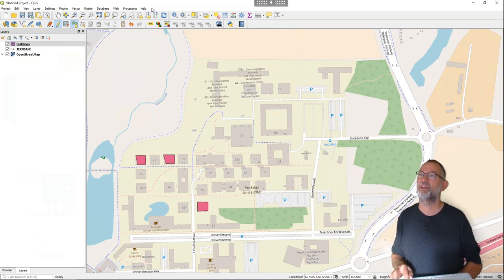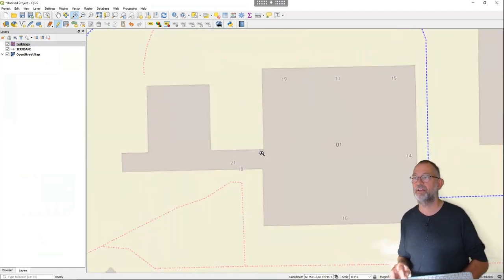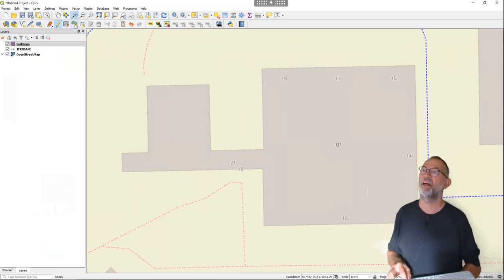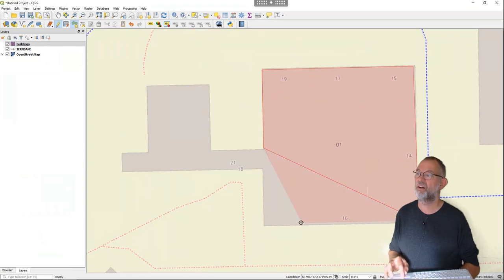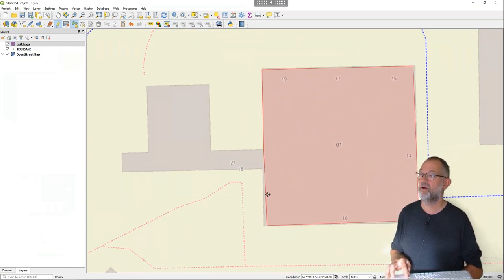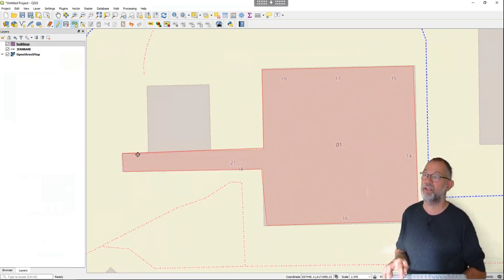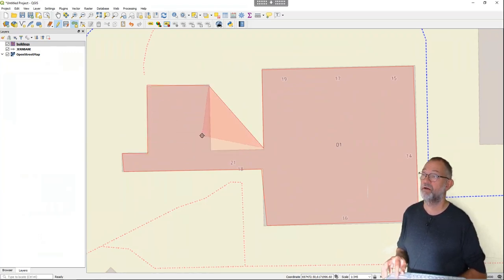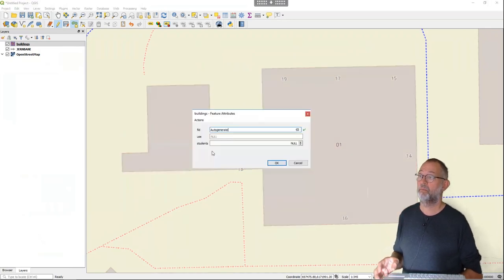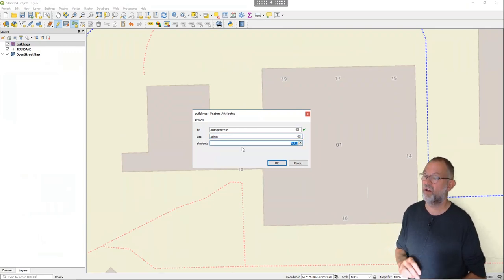With these more complex buildings the principle is exactly the same. I go in and draw this more complex shape. It defaults to a transparent color which is very nice — I can see through it so I can check I'm drawing more or less correctly. I finish it and enter 500 students.